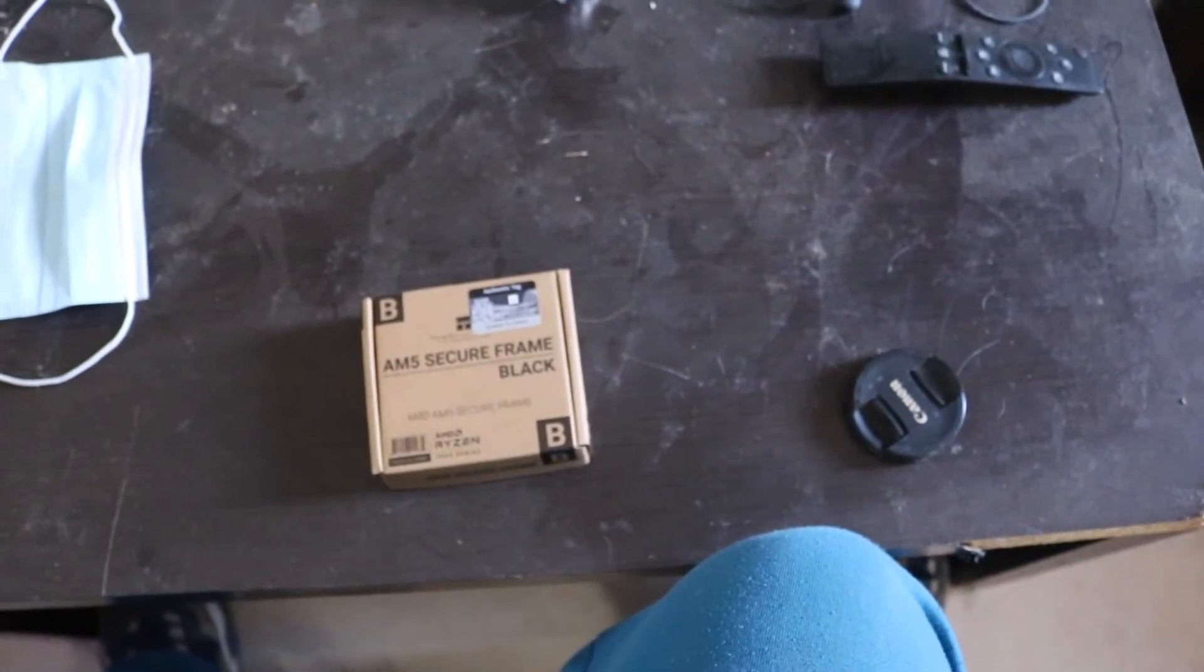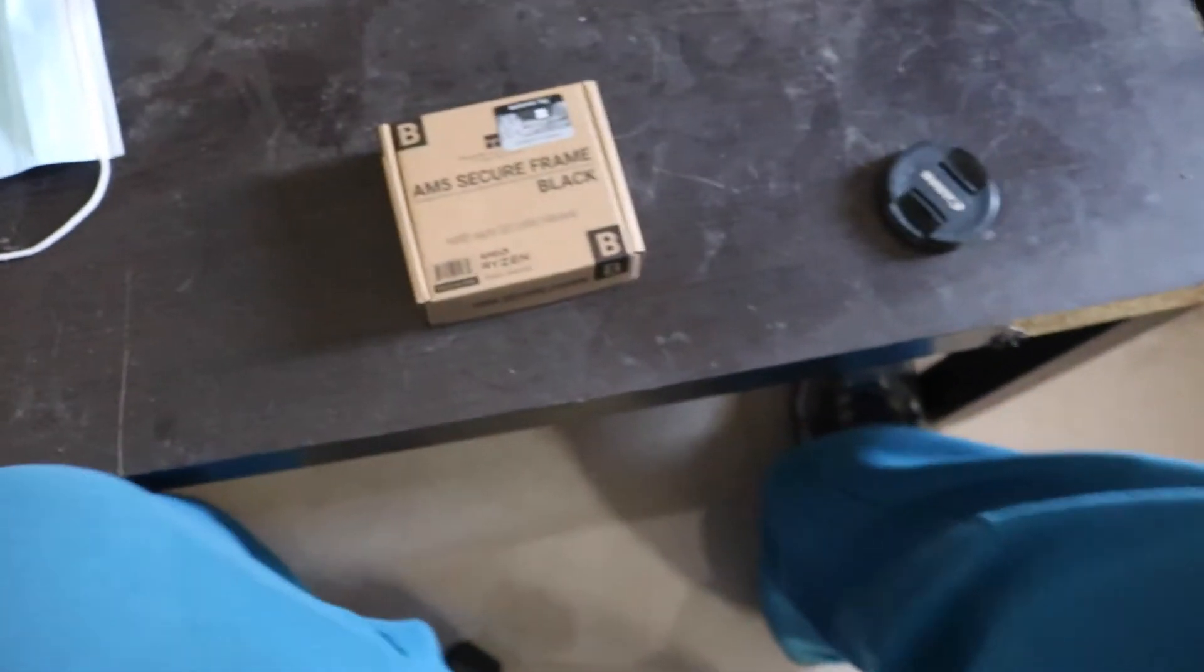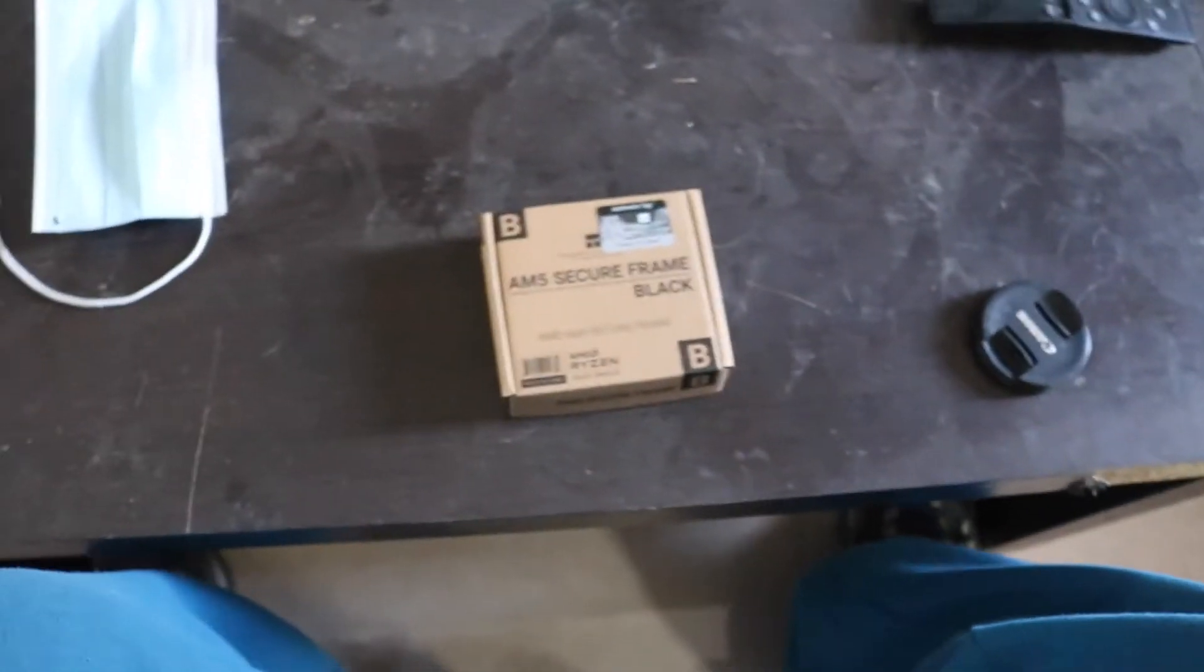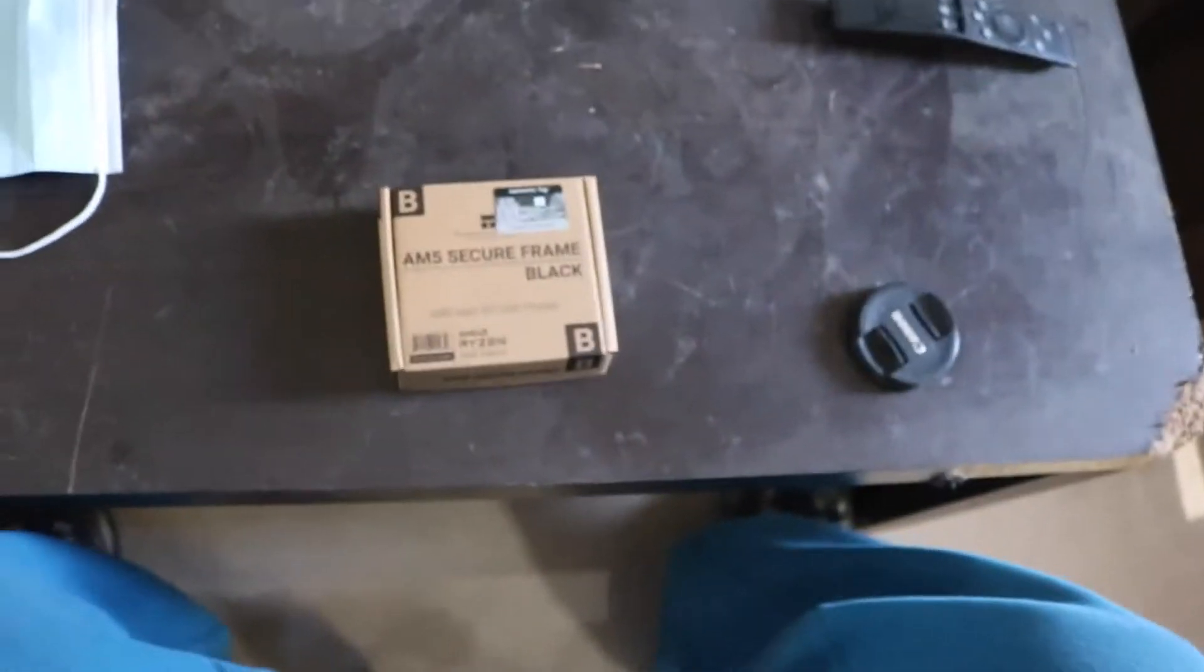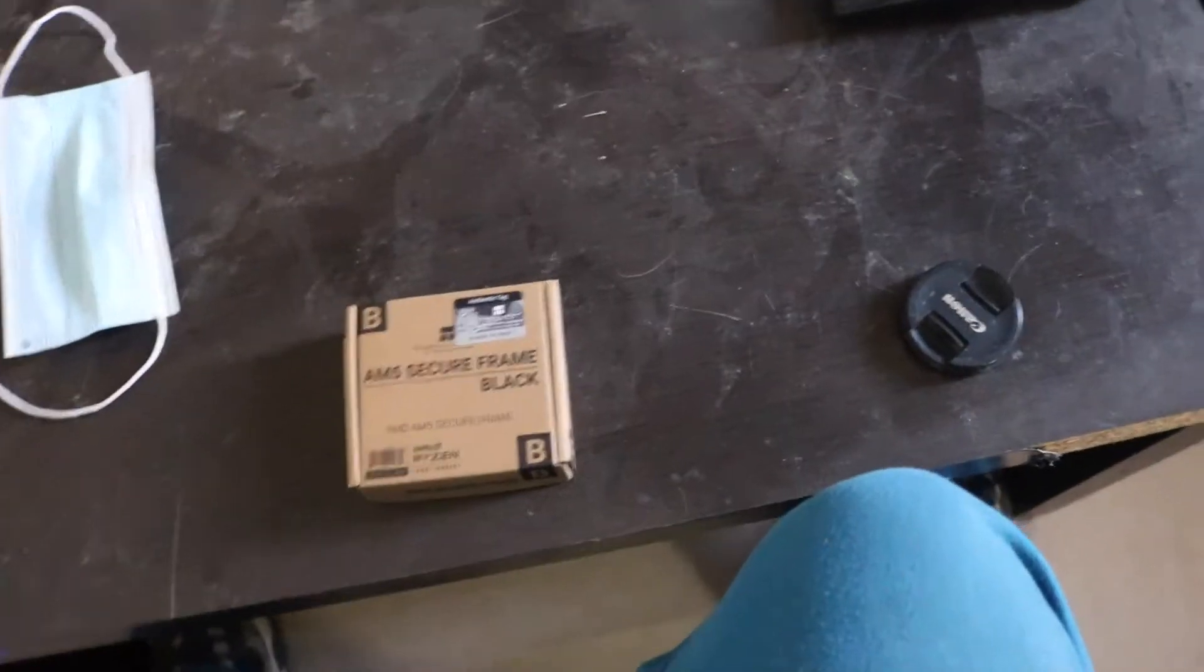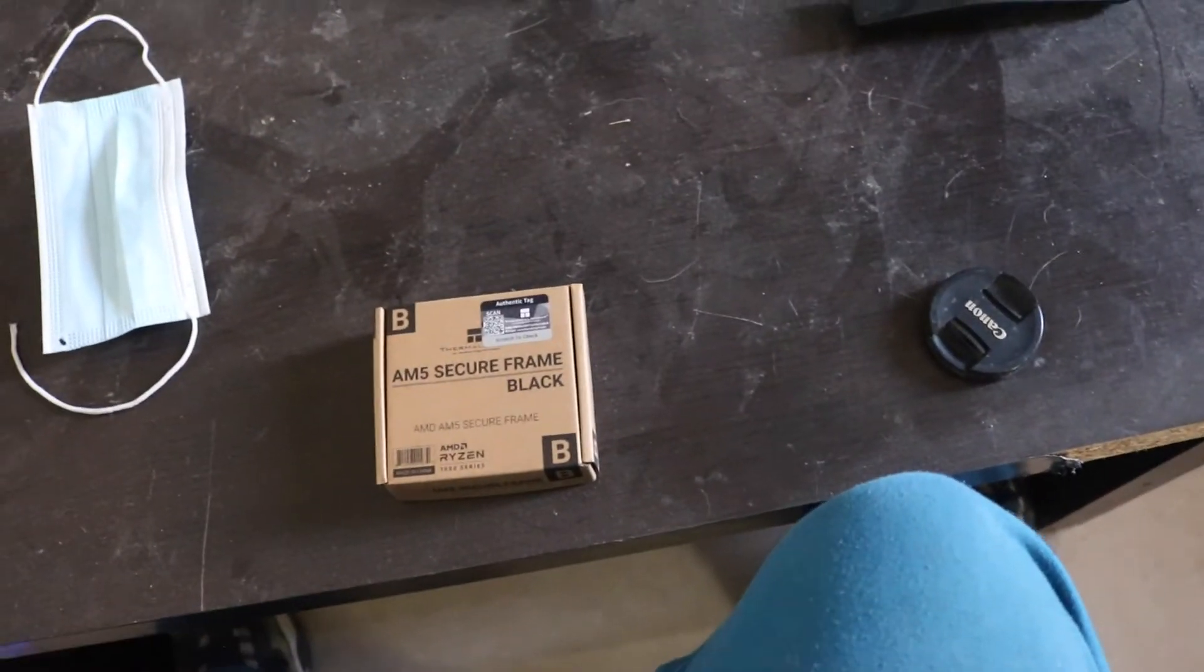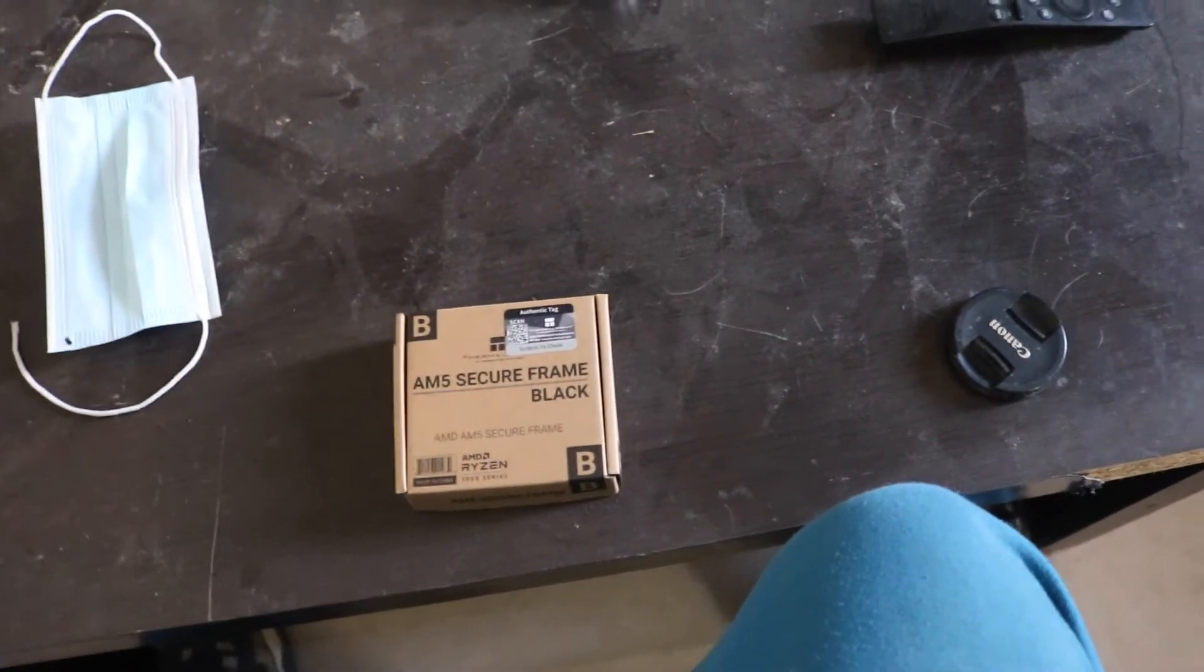It's made for AMD AM5 new socket, the 17000 CPU series. So let's open it up and see what comes with it.